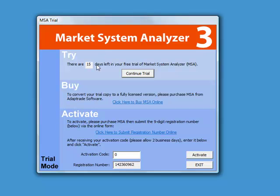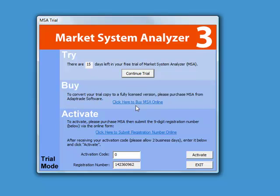Typically, that will show 30 days left in your free trial. Here it's only 15 because I've been running this program for a couple of weeks. There is also a link here to purchase the software, which will take you to the online store.